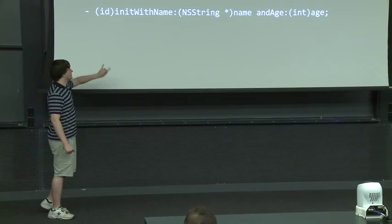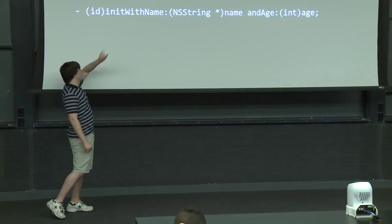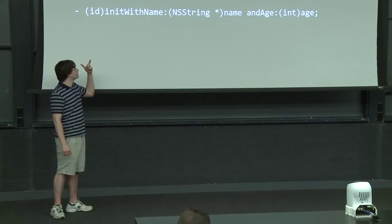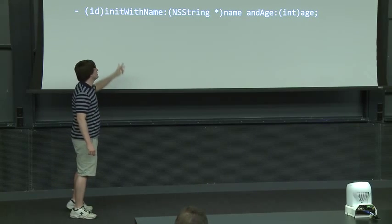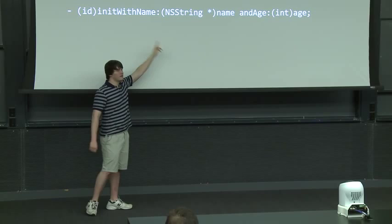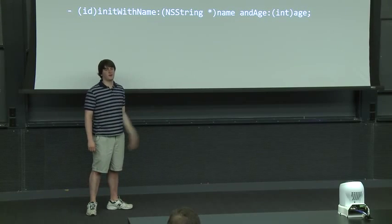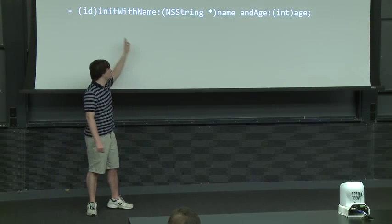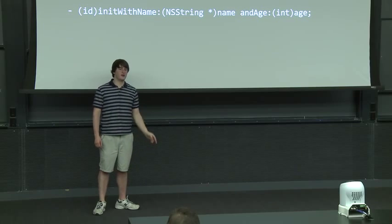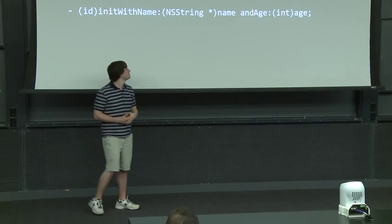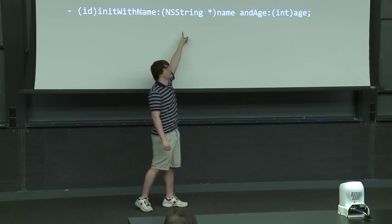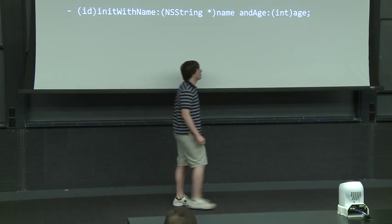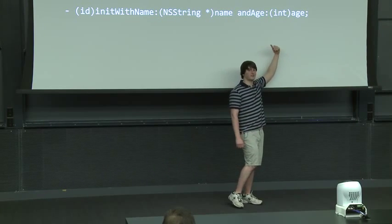Then the convention is that you're going to init and then with is also pretty much the convention. Any colon, you can count the colons to determine the number of arguments to a function. So here we see two colons. That means we know there are going to be two arguments. The first argument is called name and is of type NS string star. The second argument is called age and is of type int.